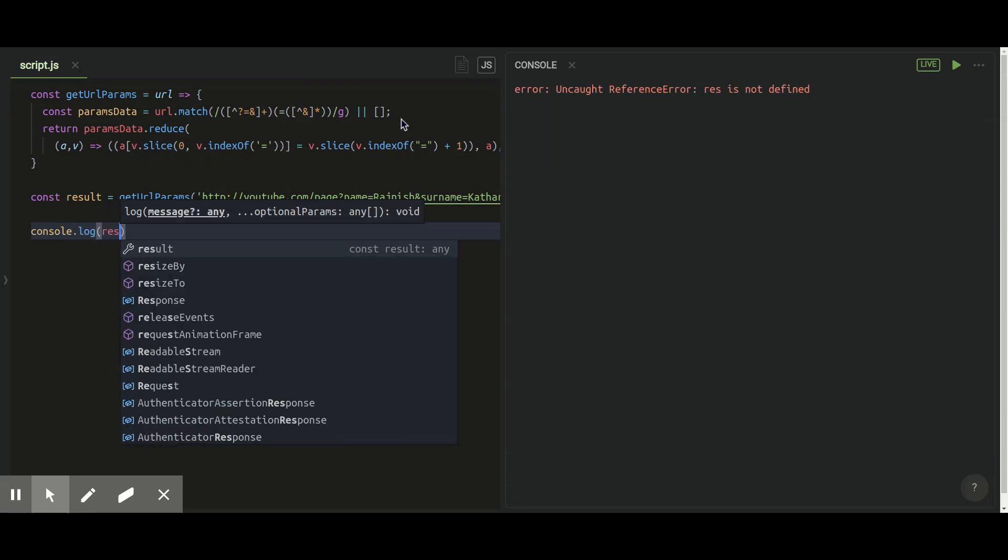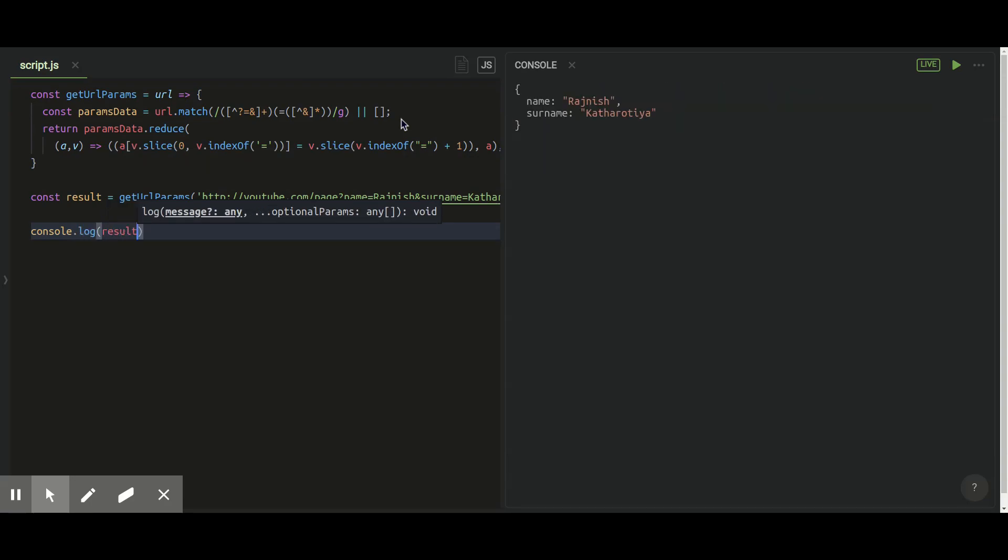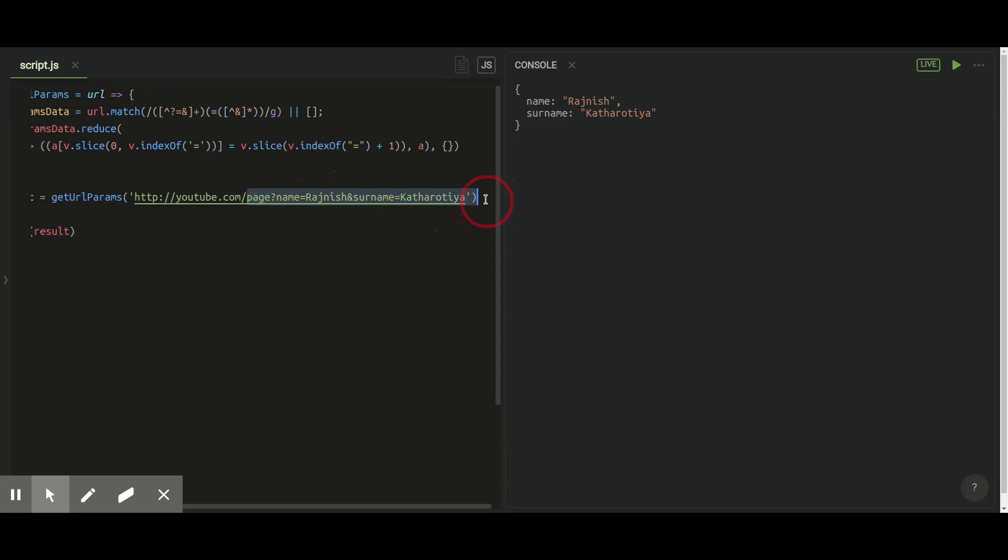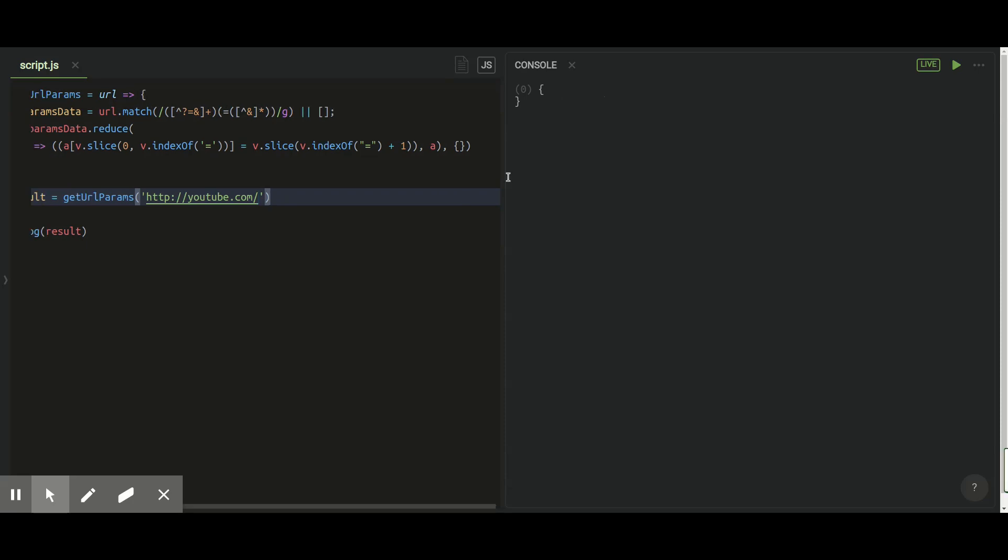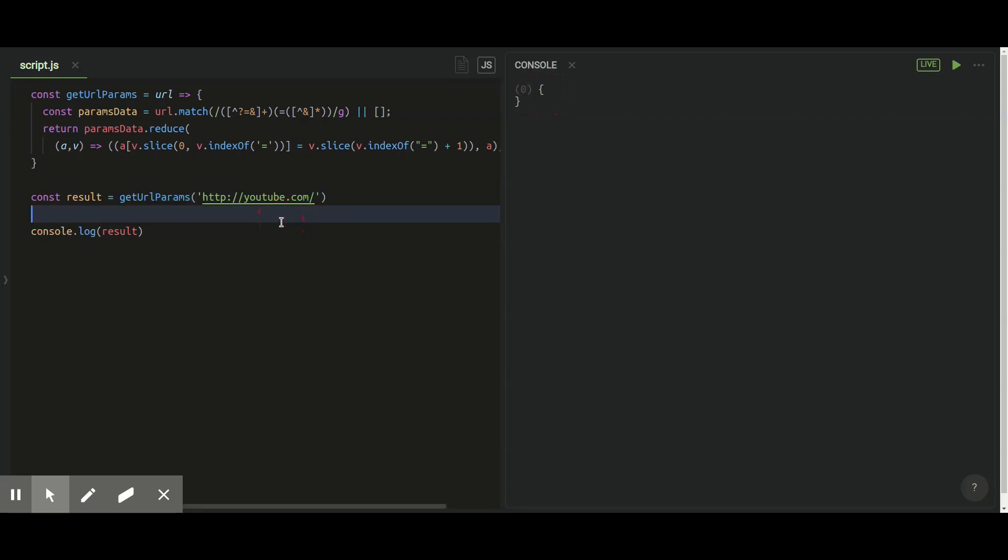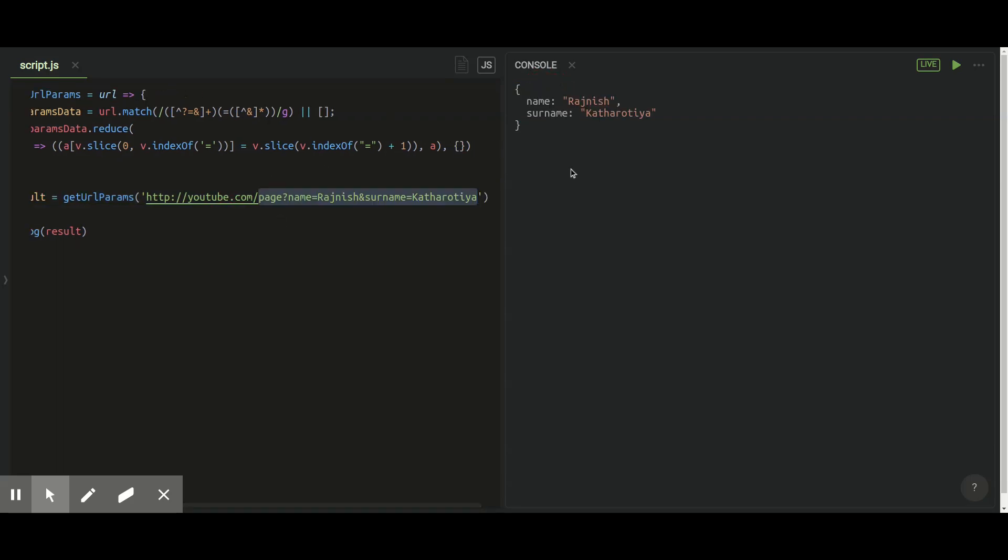And if you don't have any query parameter in the URL then also this function will not throw you any error or undefined or null. It will just return you a simple empty object because in the reduce method we have provided initial value as object so it will just pass that initial object.